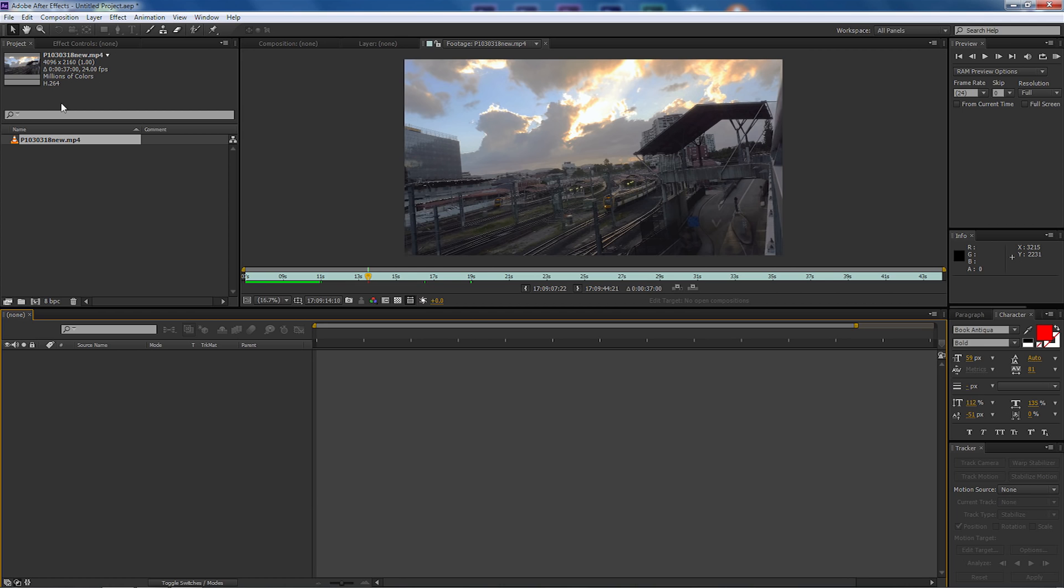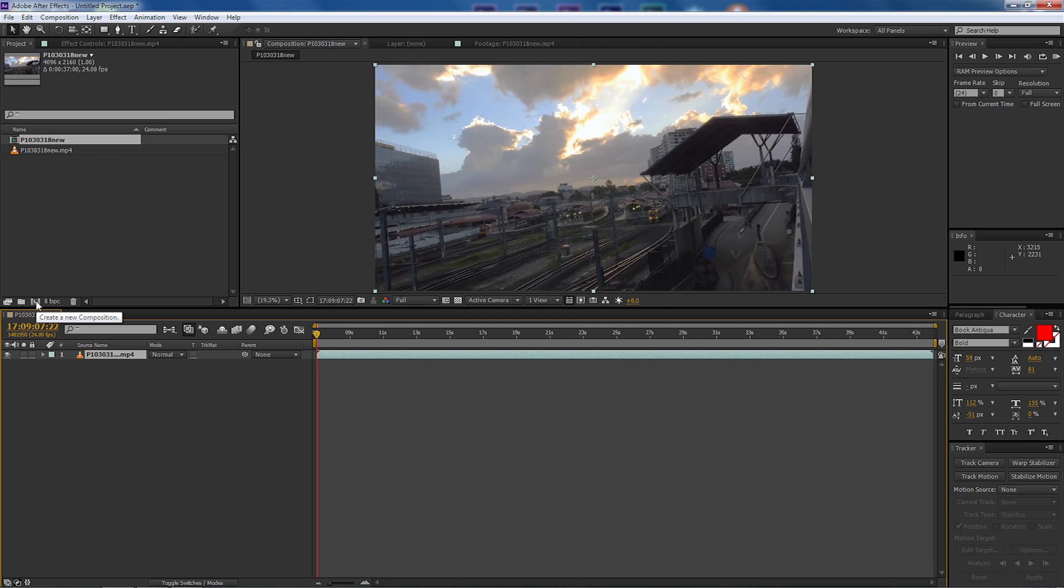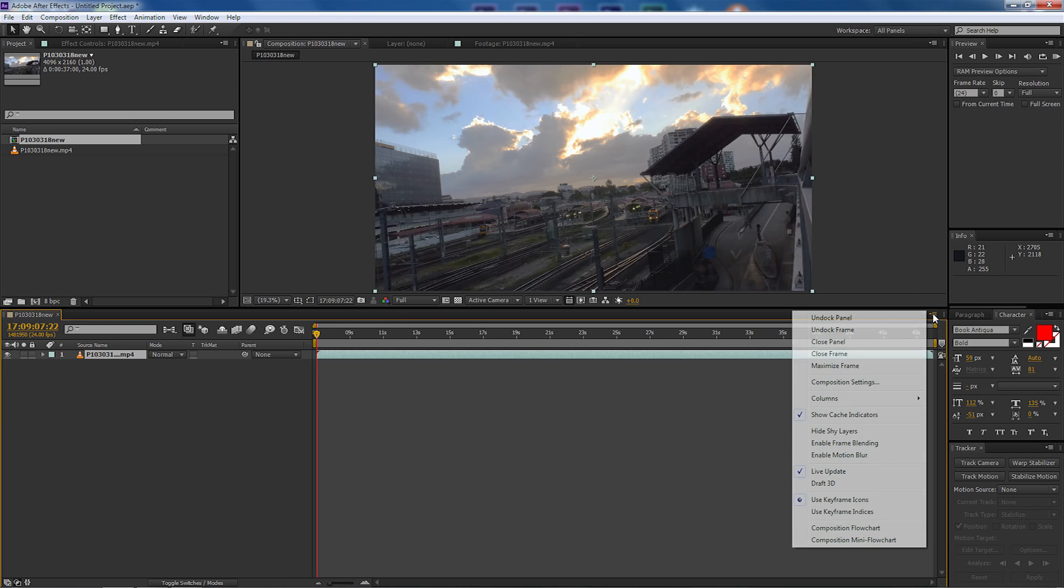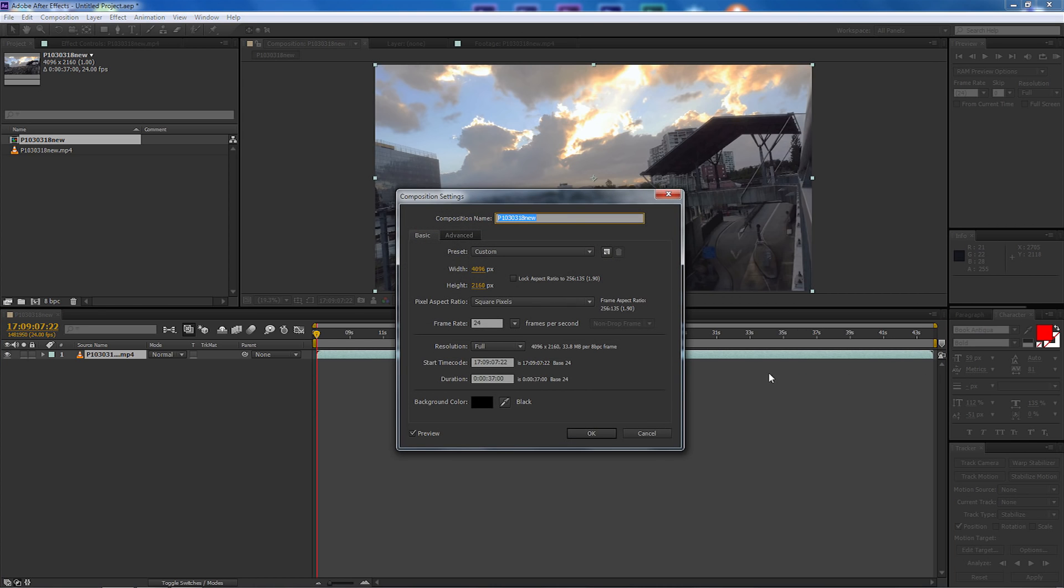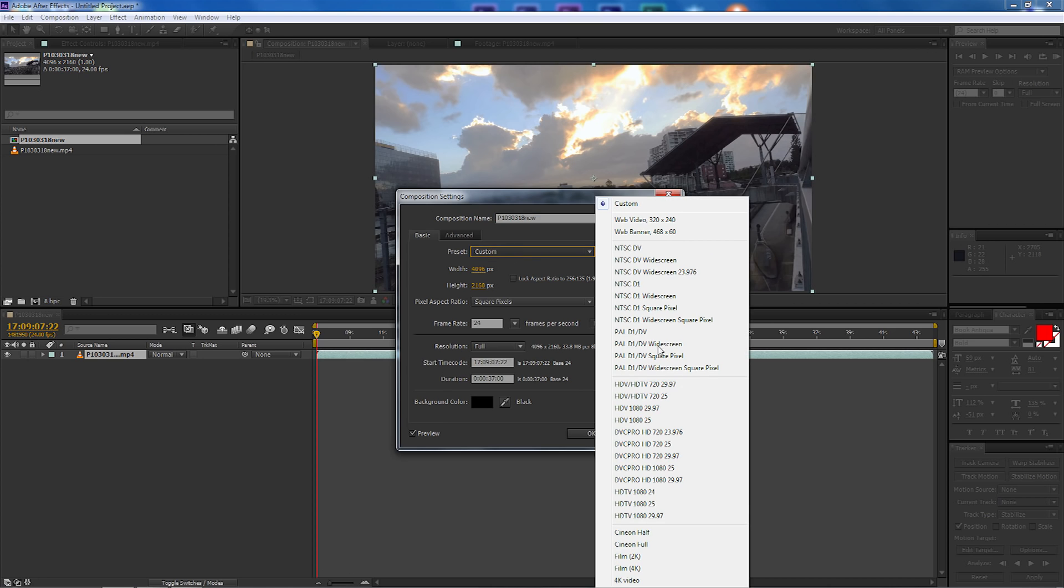So first of all I'm just going to get the 4K clip and I'm going to drag it down making a brand new composition and then I'm going to make some changes. I'm going to come over here and select composition settings.